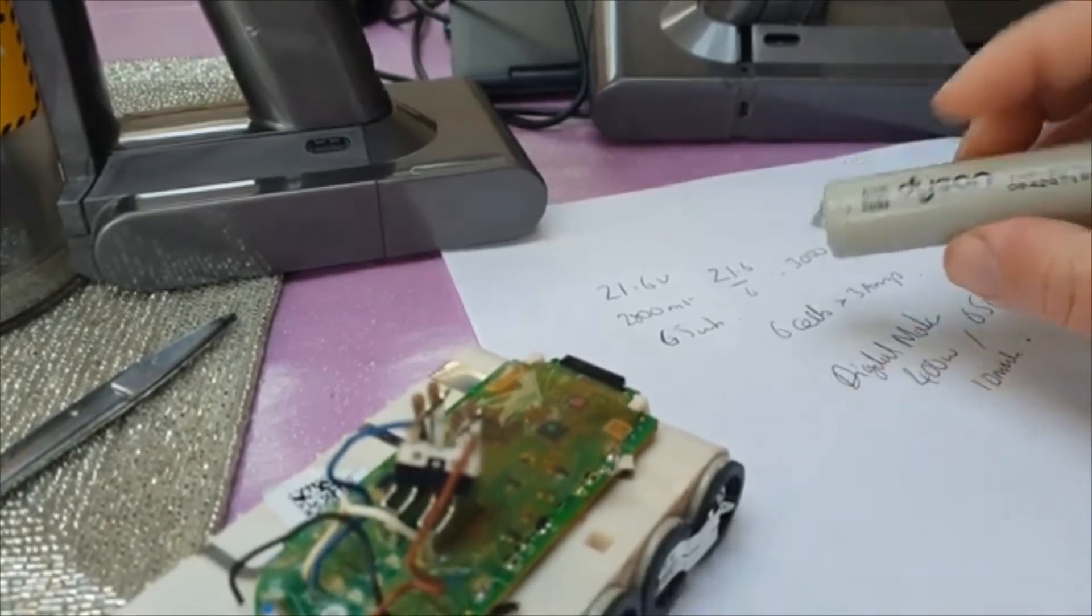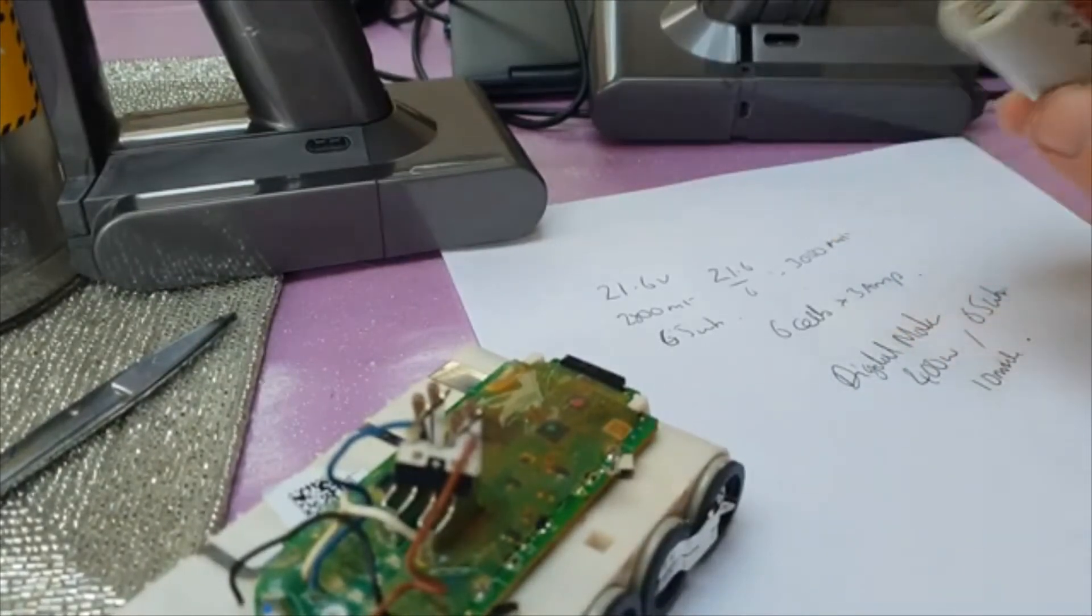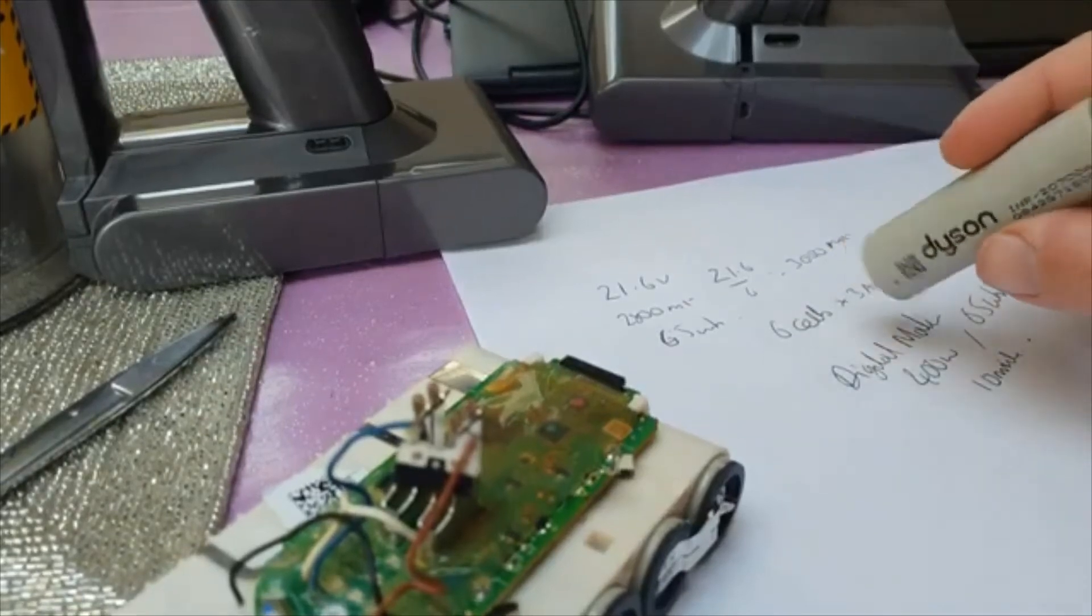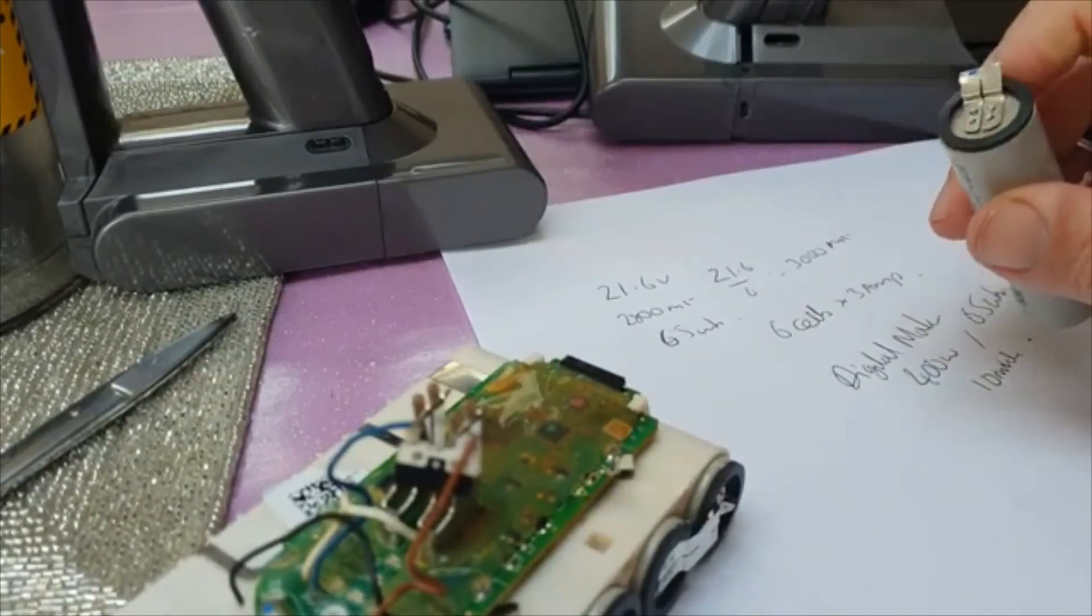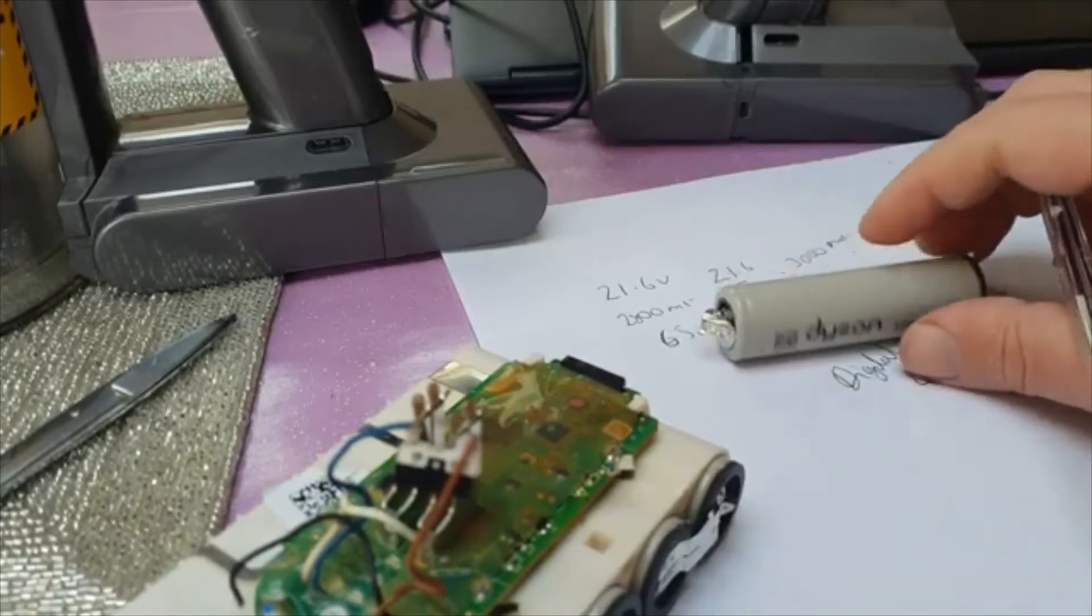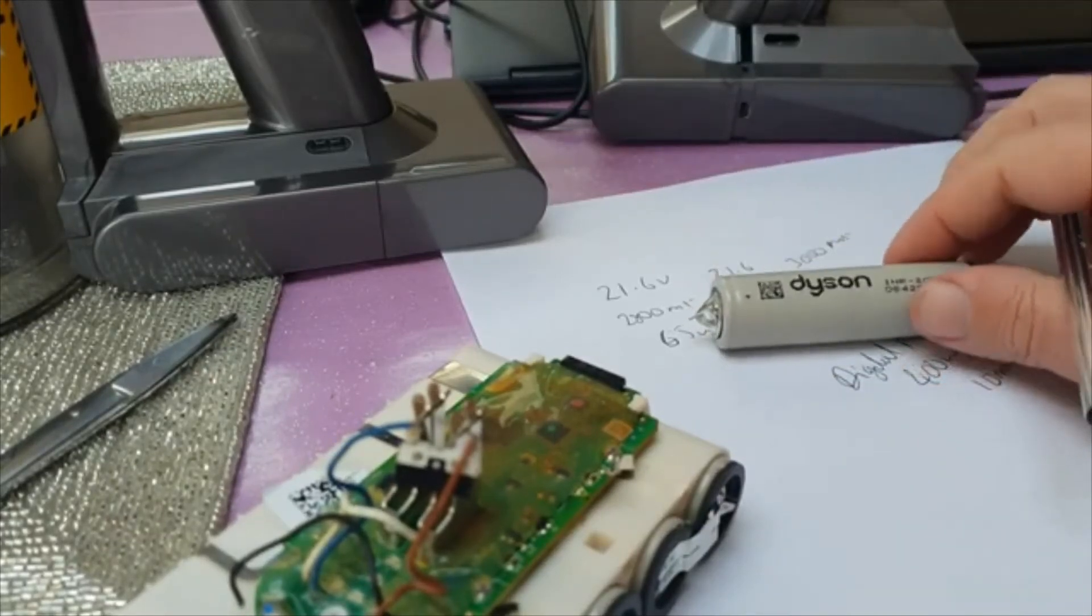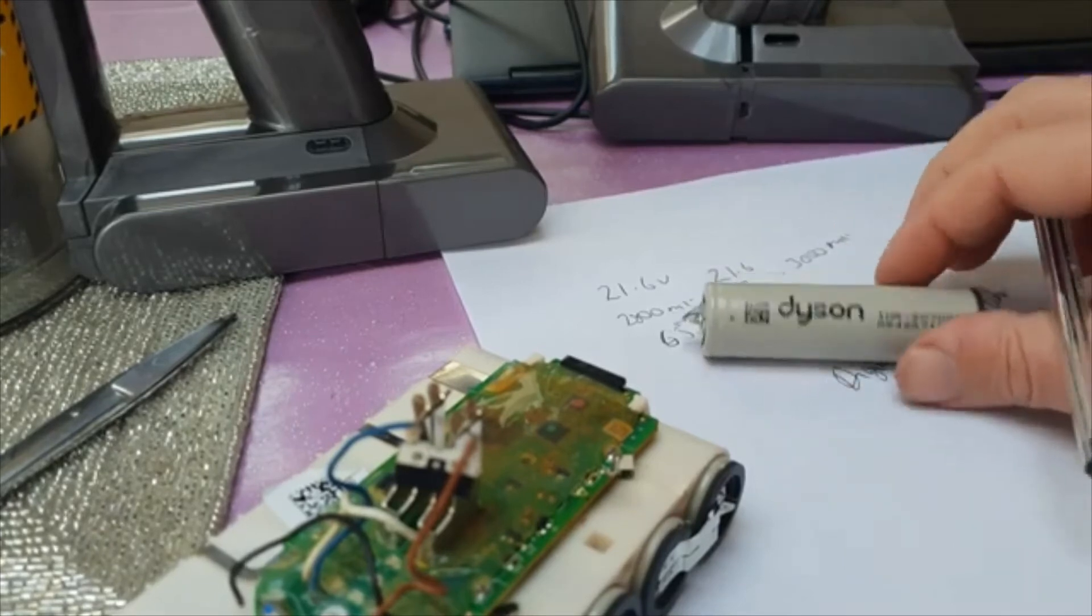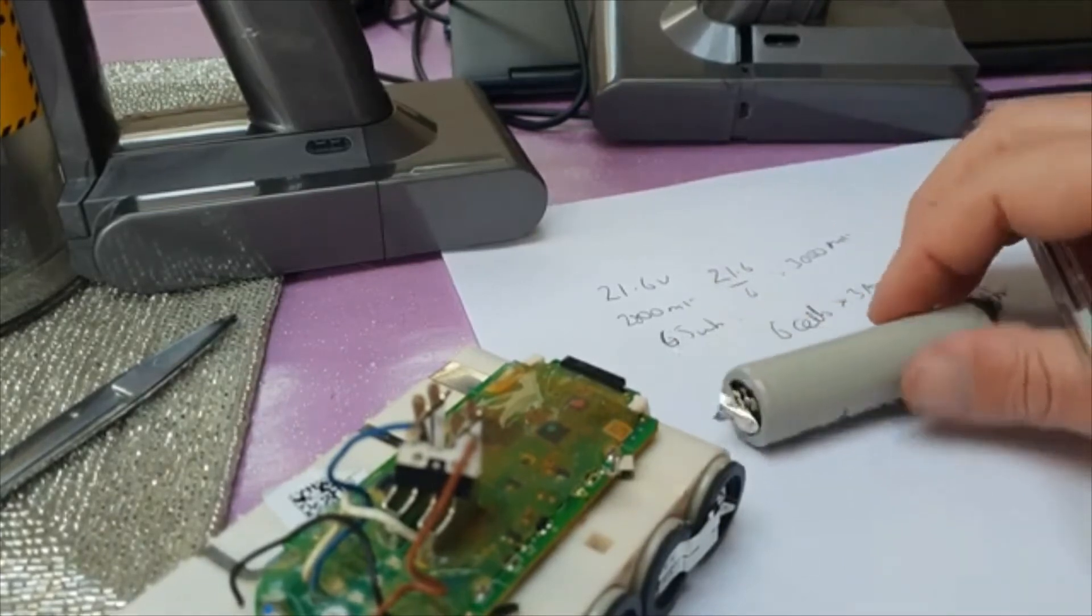As soon as these start to go there's not really much margin of slack. As soon as they start to lose their capacity the thing isn't going to last more than about five or six minutes max at full power, which is kind of limiting really. If you want to do the whole house with it you can't. You have to keep charging it up.